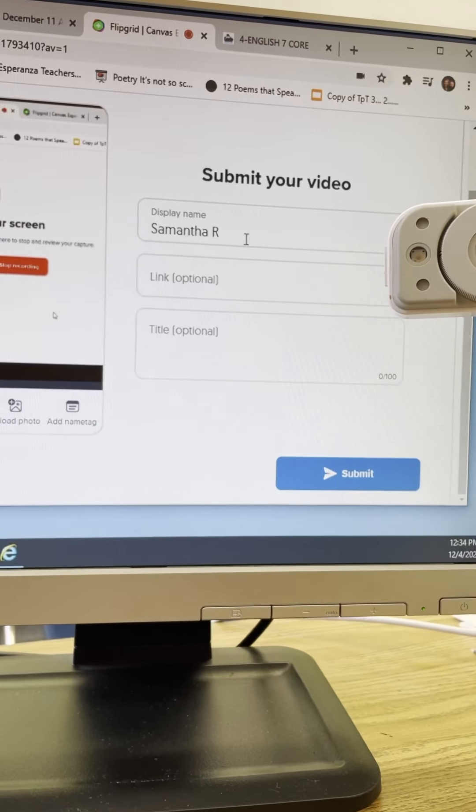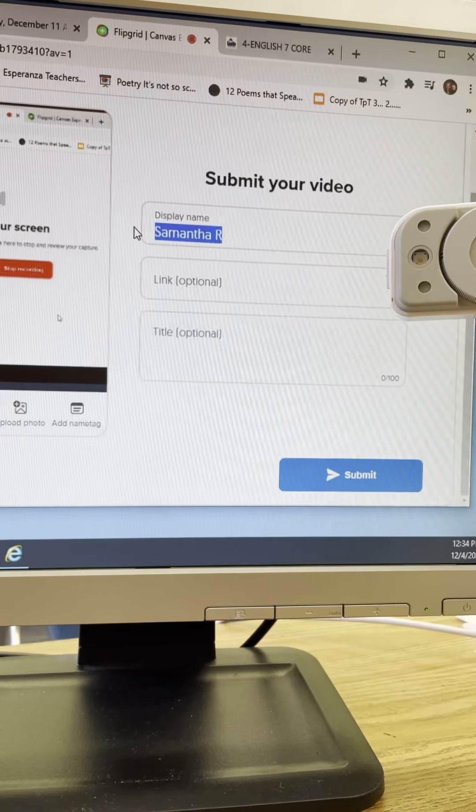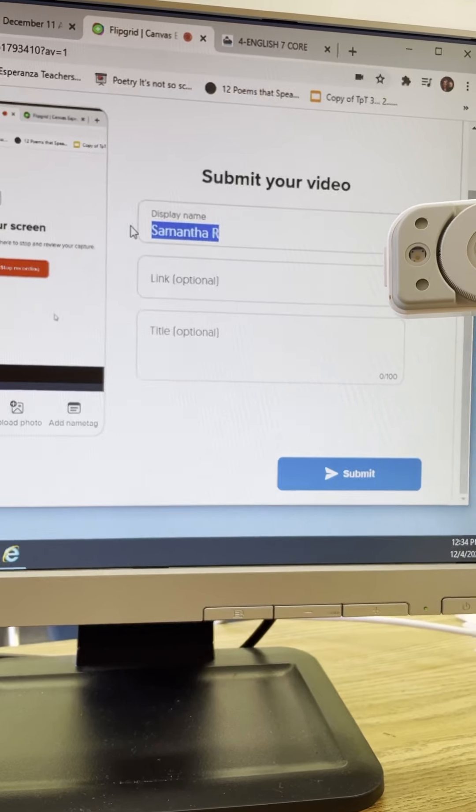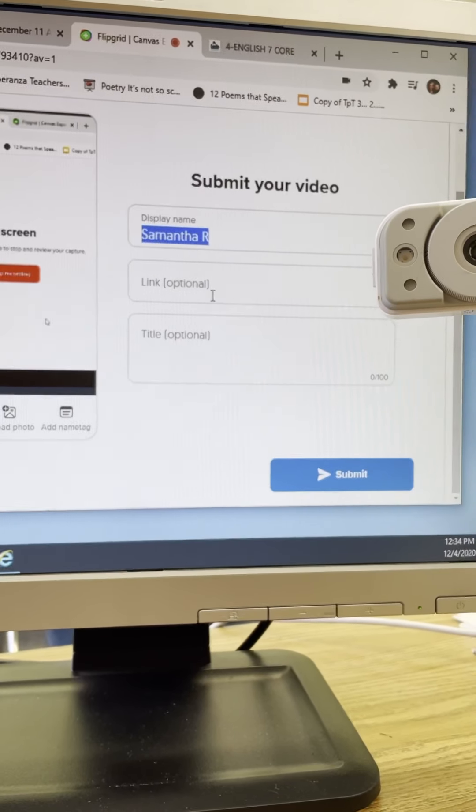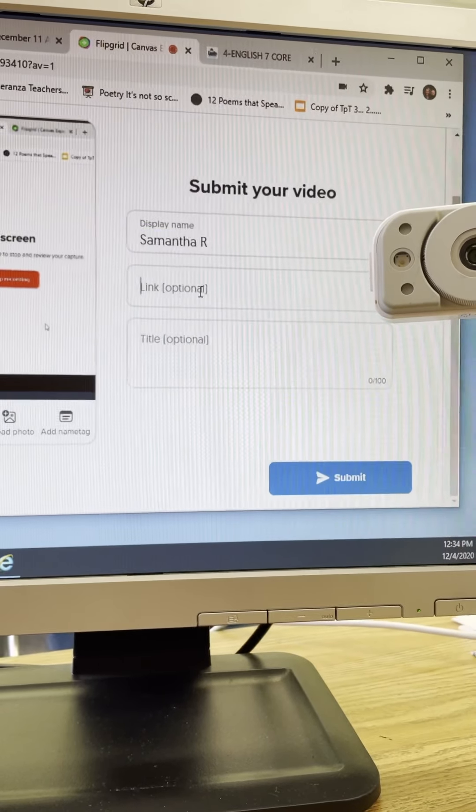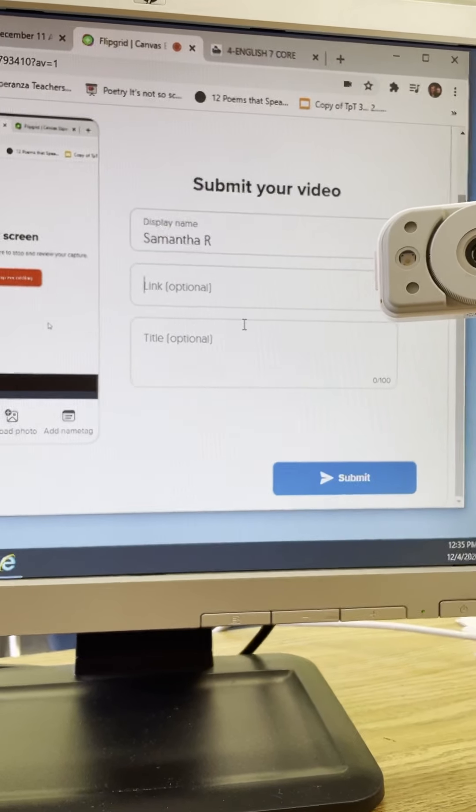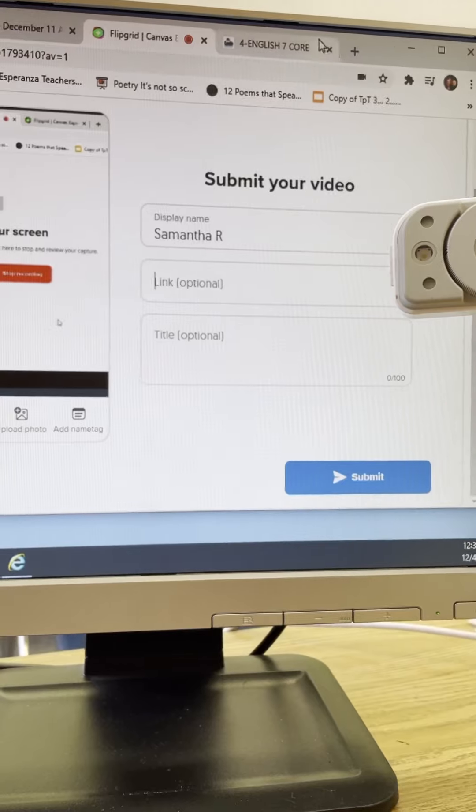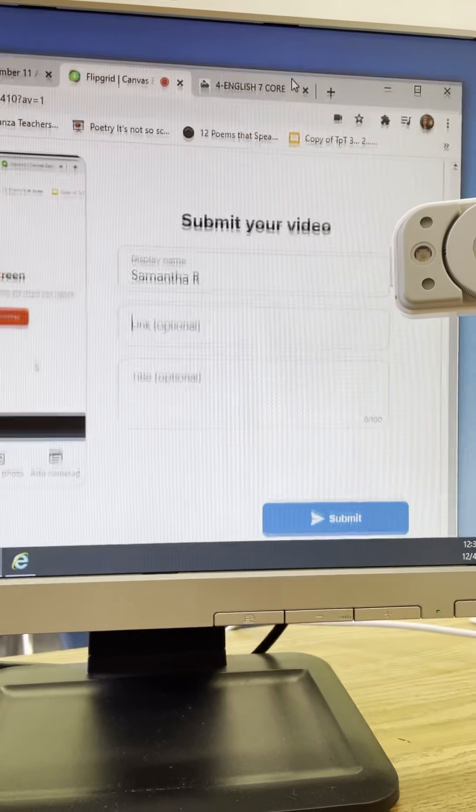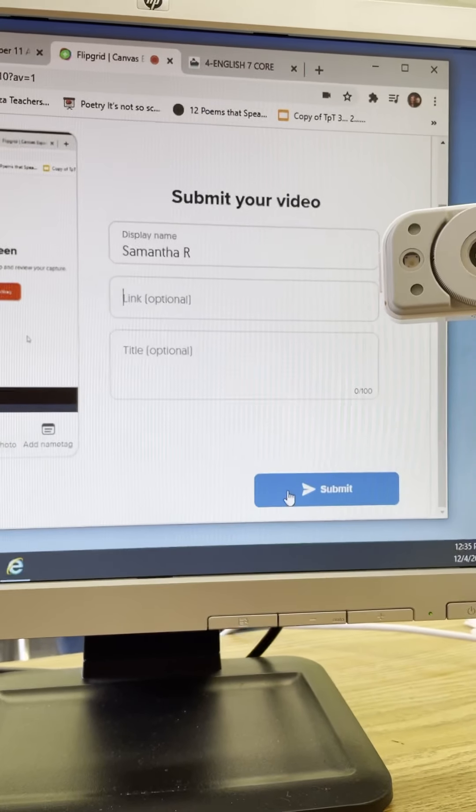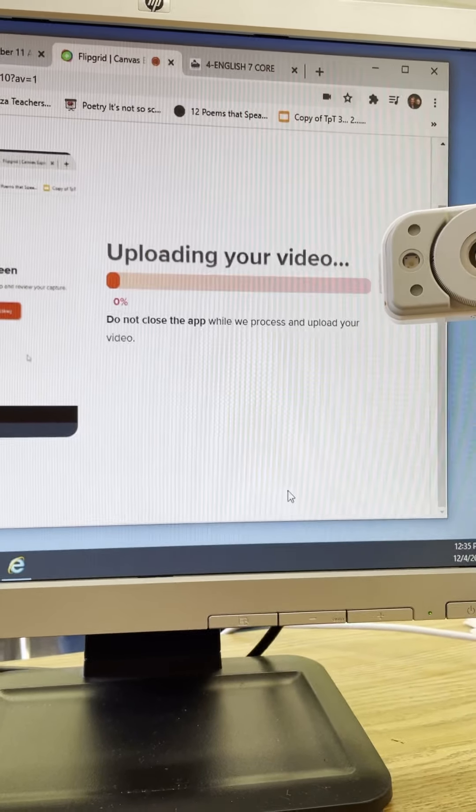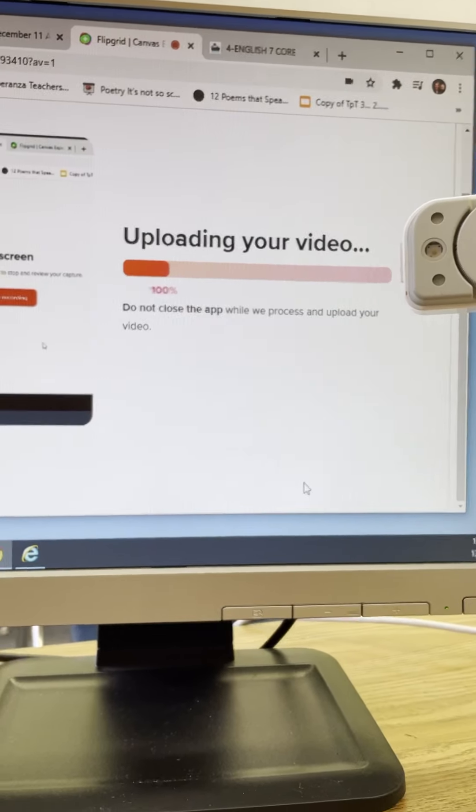Okay you can click next. You're going to write in your name, okay, and you're going to click submit.